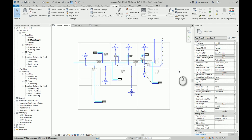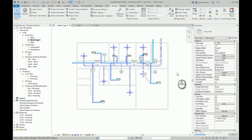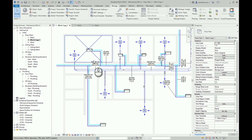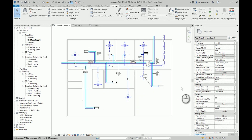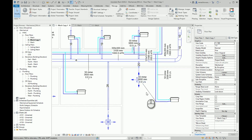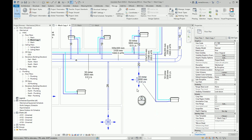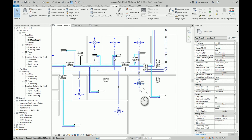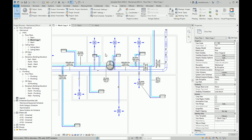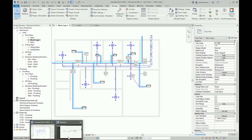Hello everyone, welcome to another video. Today I want to show you a small script that can be used in situations when you are making final preparations before you print your drawing. Let's assume that I finished modeling on this drawing and added some tags, and now I want to check if the tags are overlapping some elements. I want Revit to detect collisions between the tags and 3D elements to show me which tags are problematic, and then I will decide if I want to move or leave that tag.